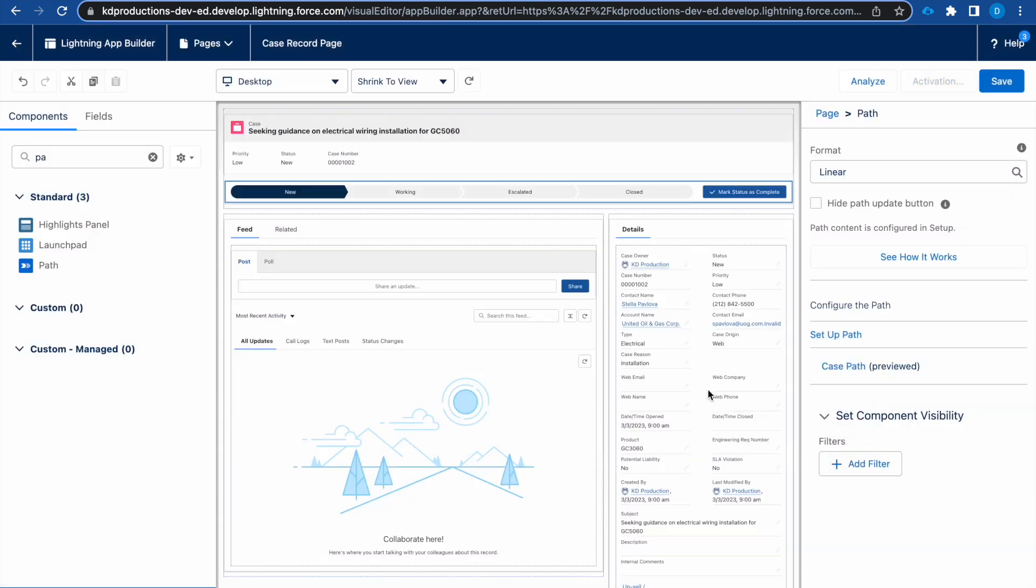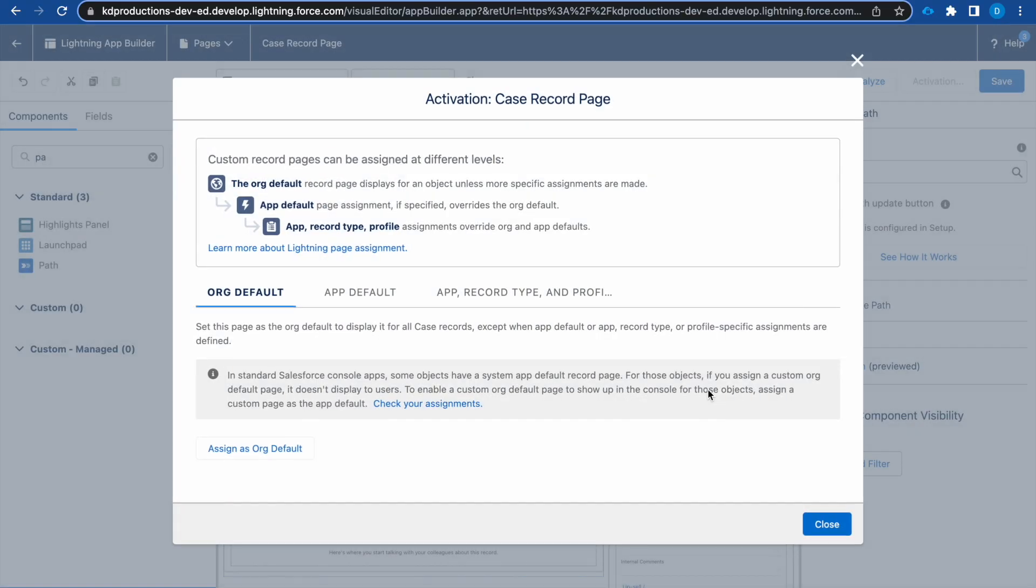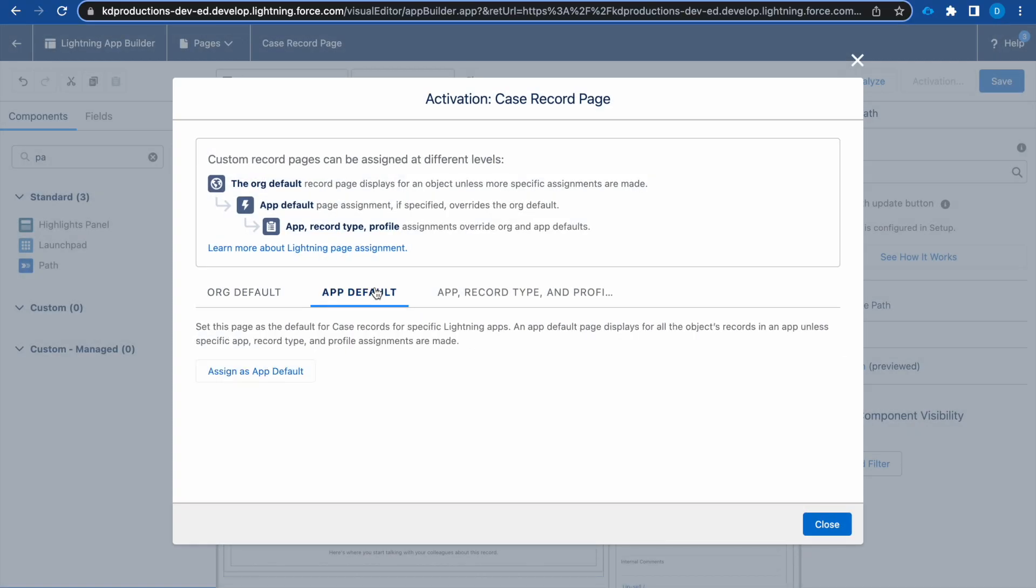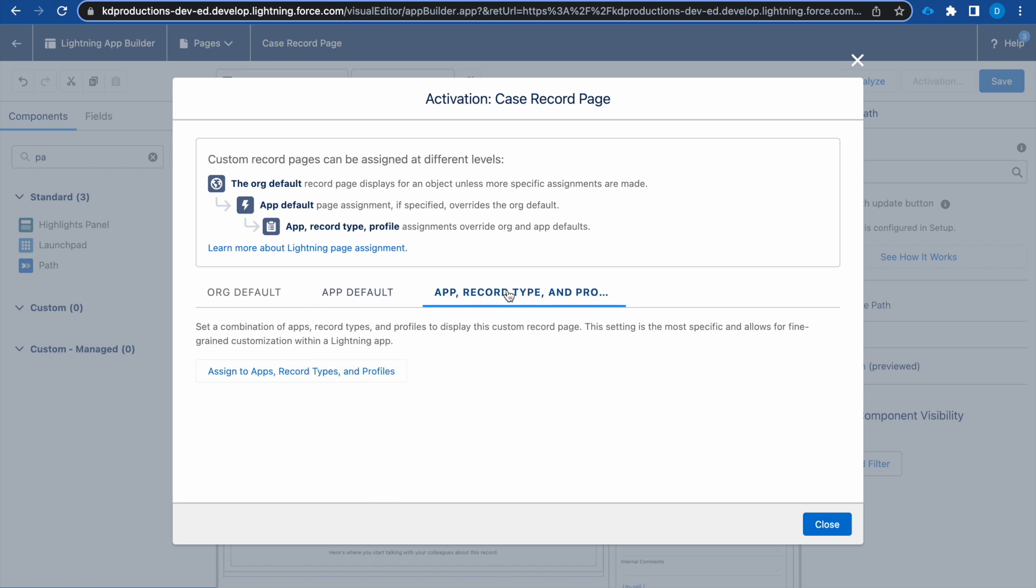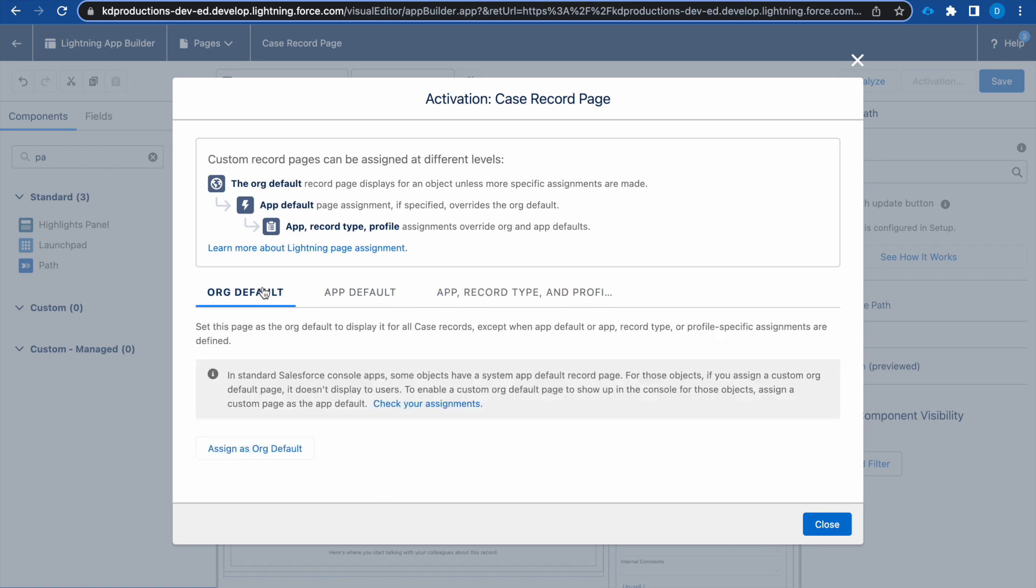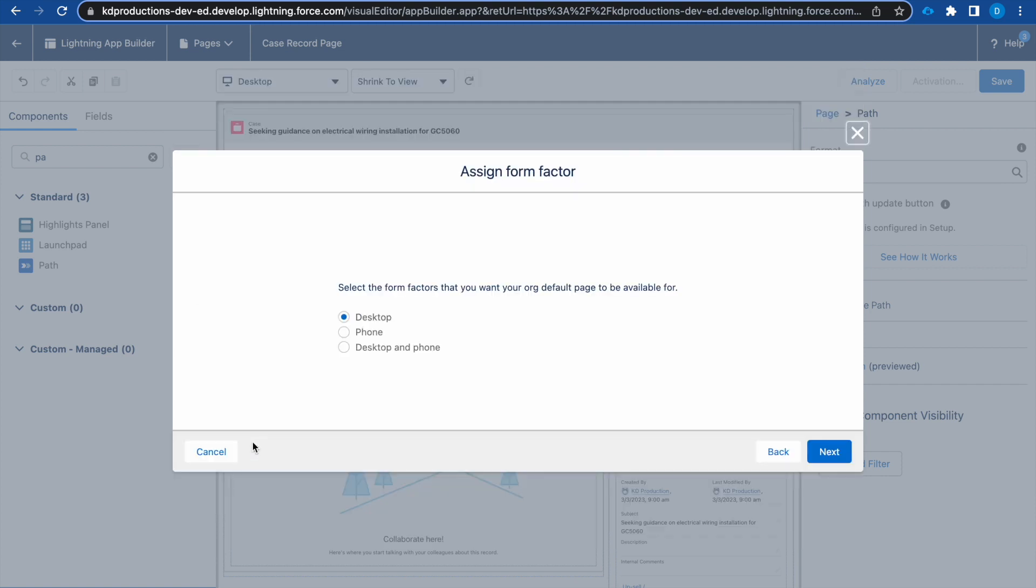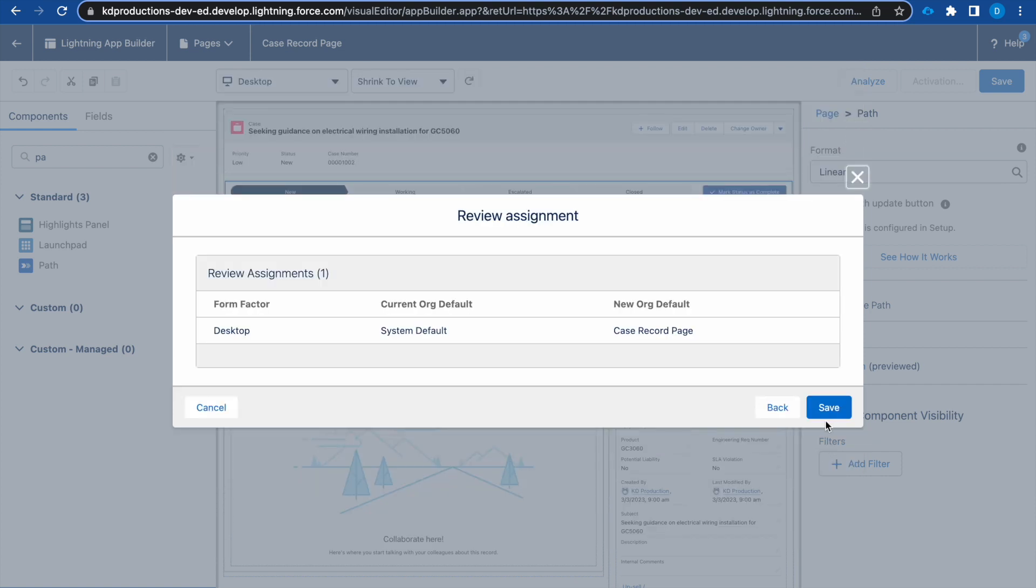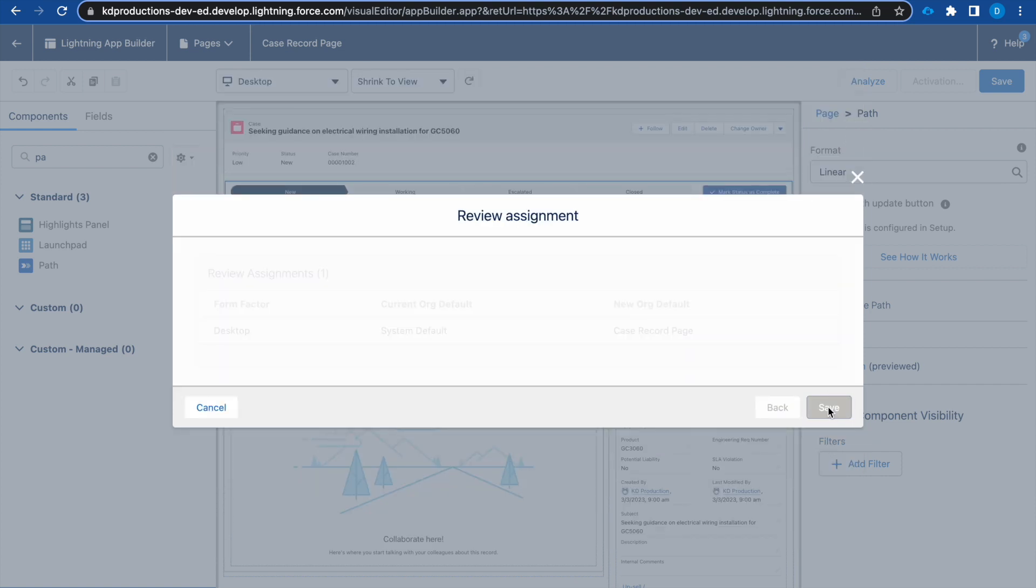Okay, let me just activate this page as well, or it should already be activated. Let me make it the org default. That's all good.